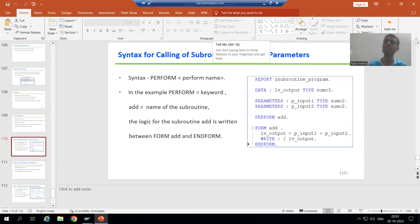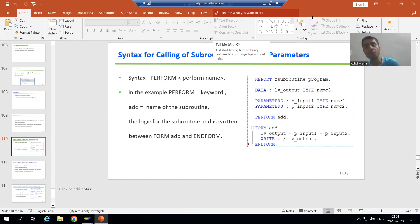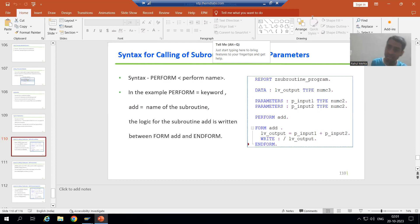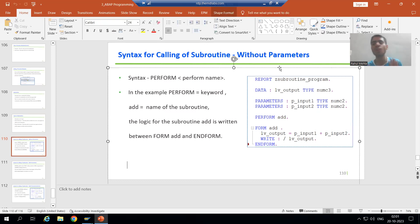Hello everyone. We will continue the topic of subroutines. In the previous video we covered what is a subroutine and what are the various types of subroutines, and what is the syntax of a subroutine in which we are not passing any parameters.